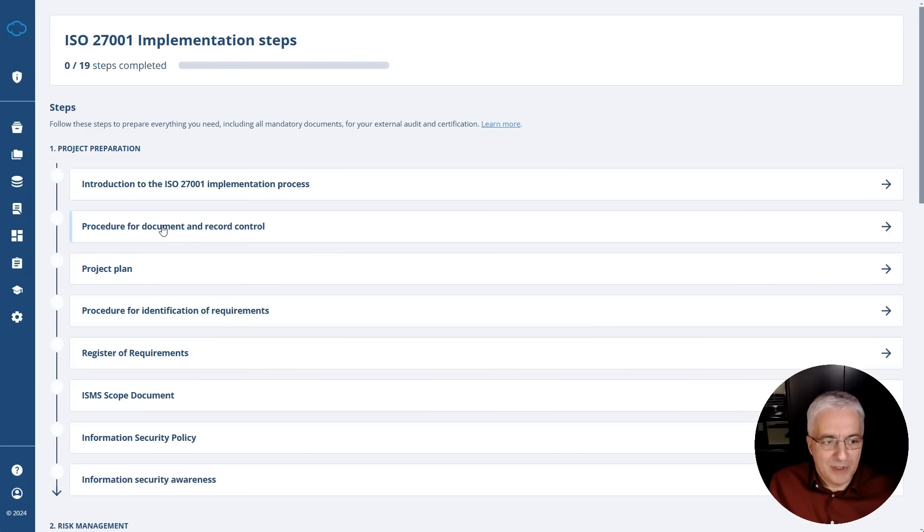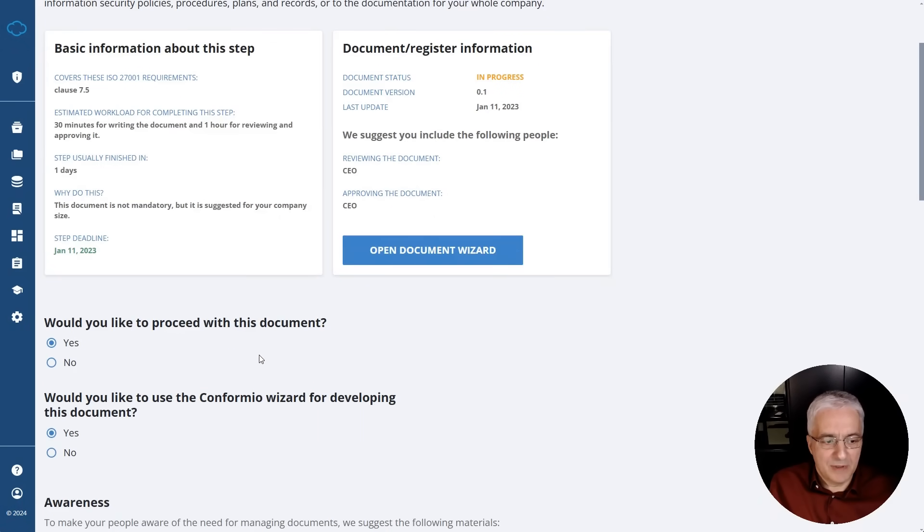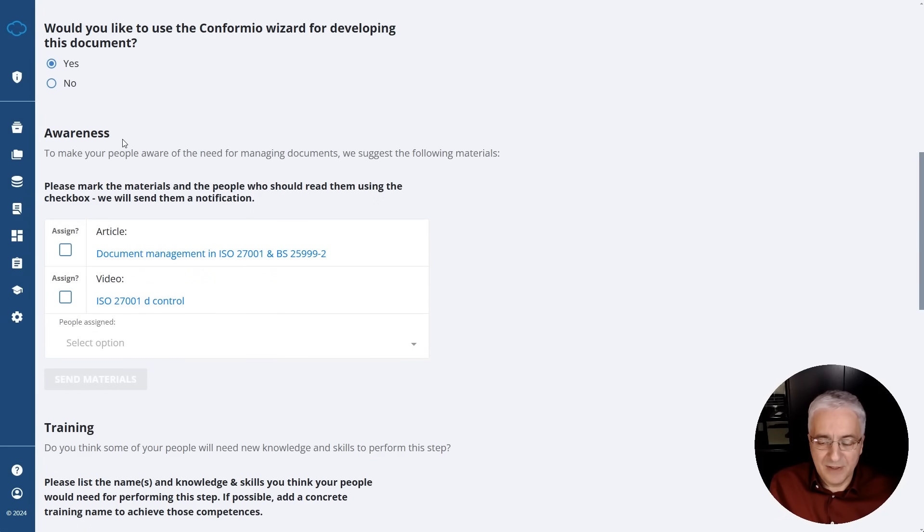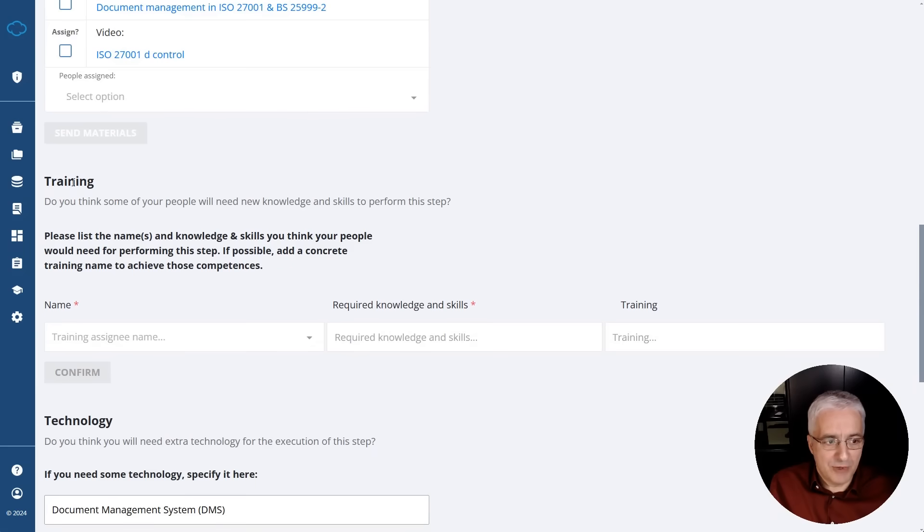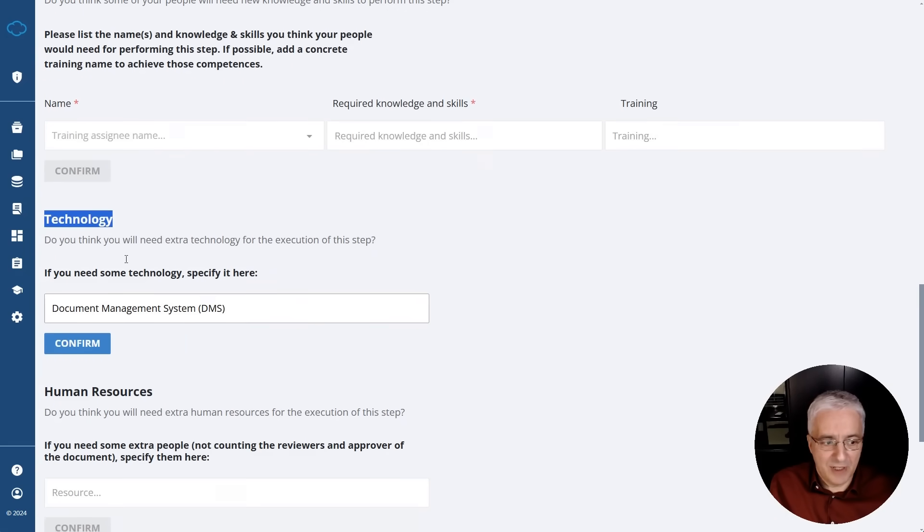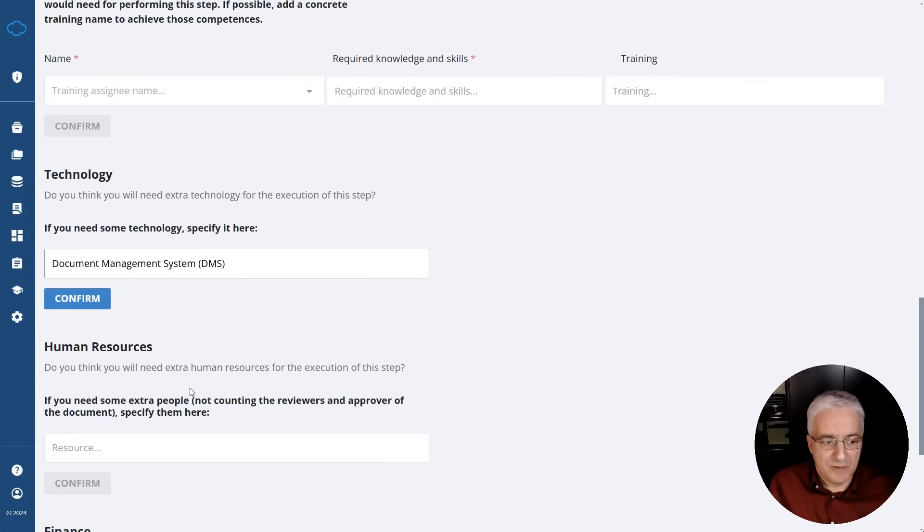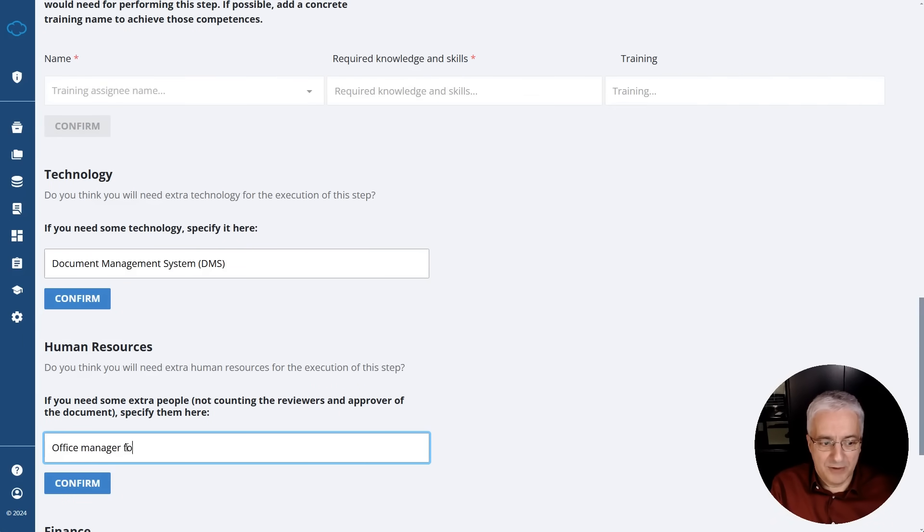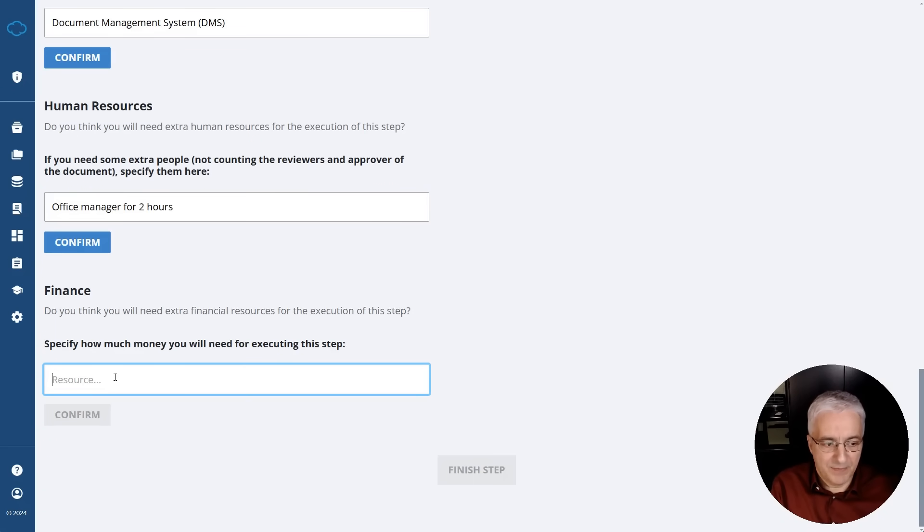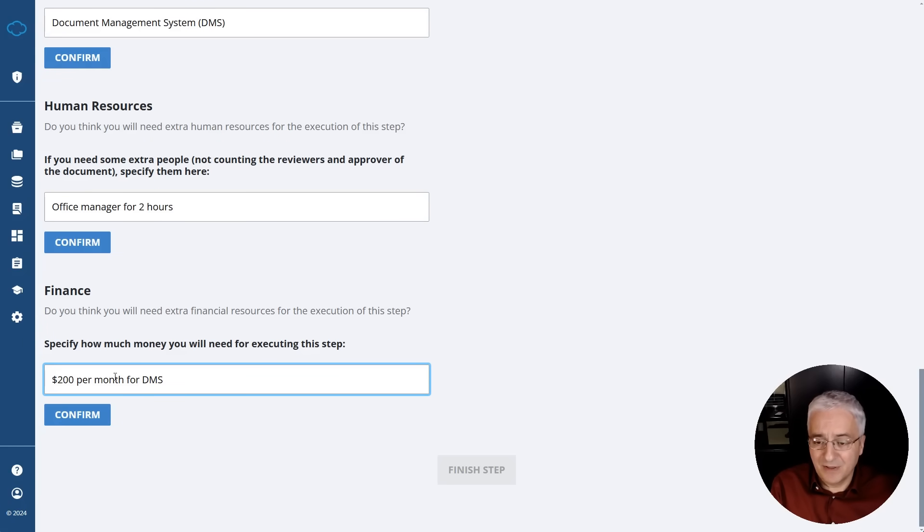And you can see this once you open a particular step, so procedure for document record control, when I click it, you see these general details about this step. But when you scroll down, you actually see what kind of awareness you can raise for this particular step, what kind of training you can organize for your employees, and then what kind of resources, in terms of technology, human resources, and finance you need. So for example, for technology, you could have a document management system. For human resources, you might have, let's say, office manager for, let's say, two hours to write these documents. And for finance, you might have, let's say, $200 per month for DMS, for document management system. So this is in general how you fill this out. What's good is that then Conformio summarizes this information and then lists all of these things in one place, for example, for all the resources that are needed or for all the trainings that are needed.